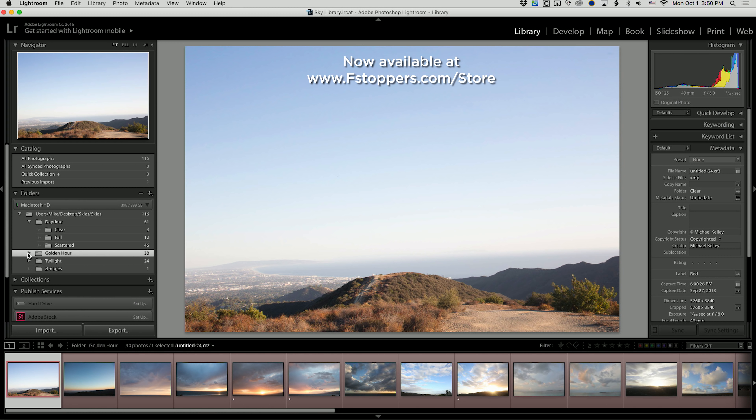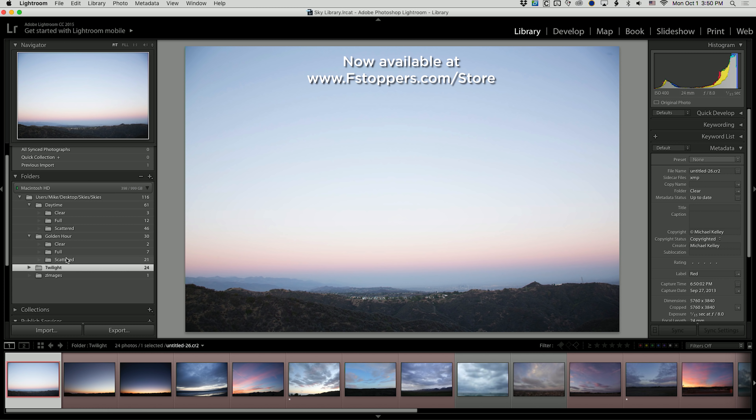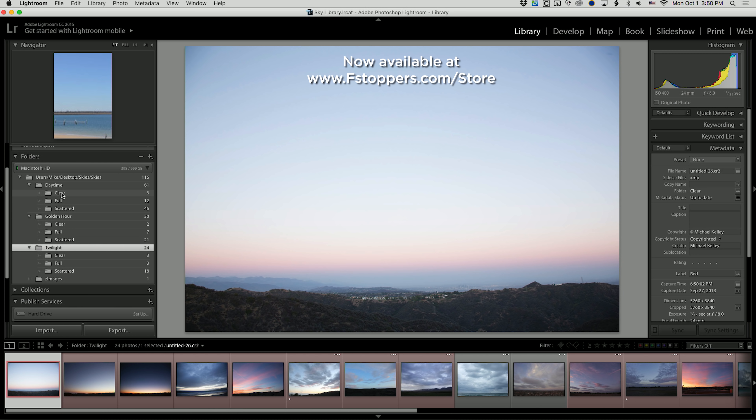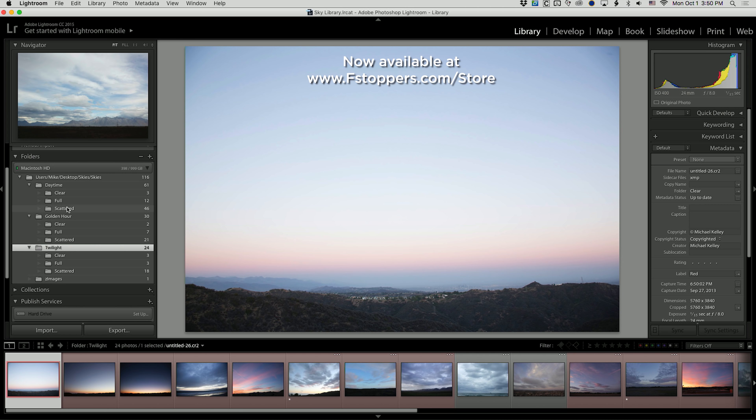We've arranged them into a Lightroom catalog so you can follow along exactly what I'm doing as I'm teaching you in Photoshop. But if you're not a Lightroom user, don't worry — we've made it easy for you to follow along no matter what software you'll be using.